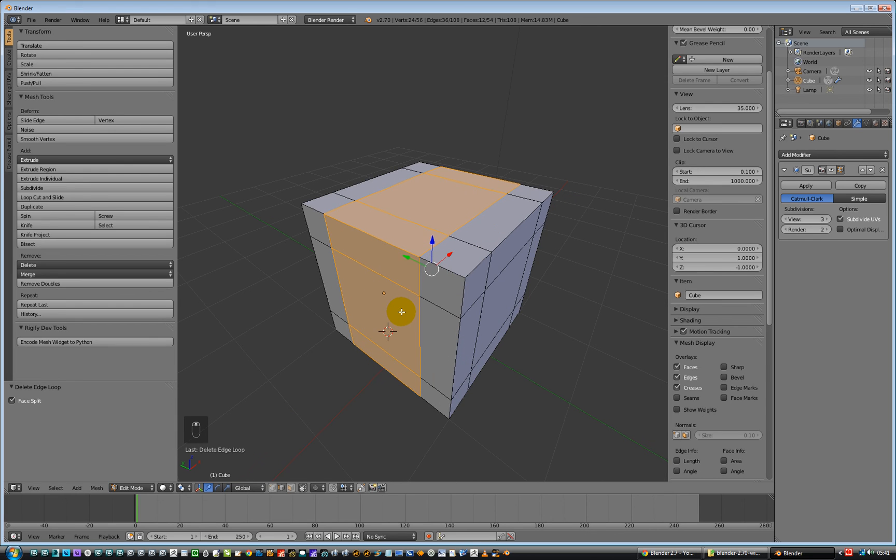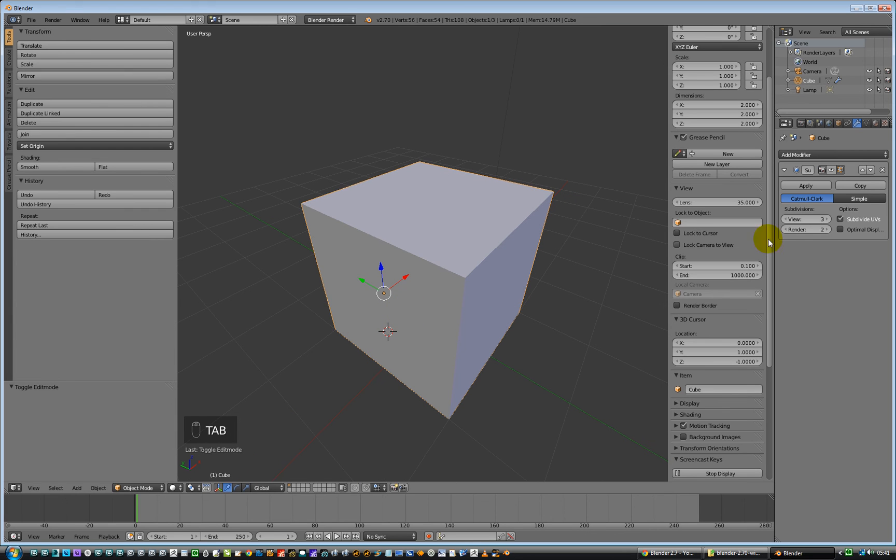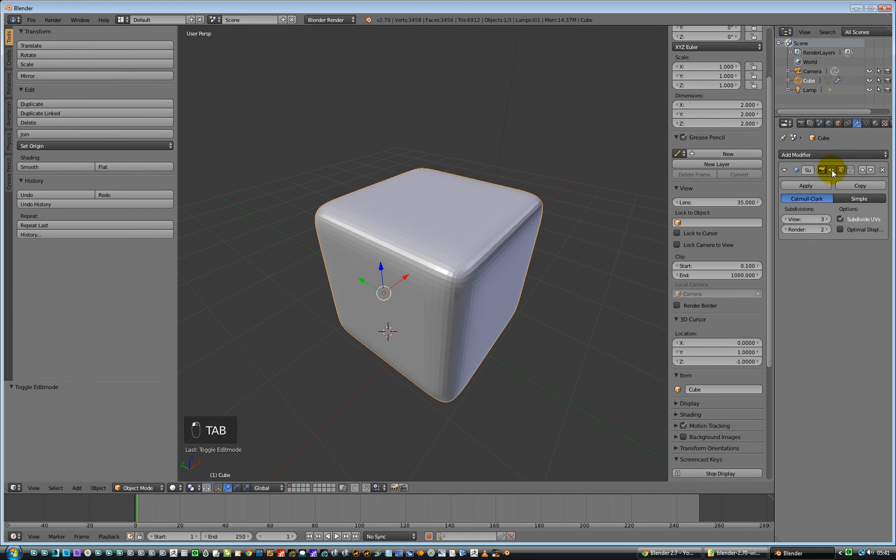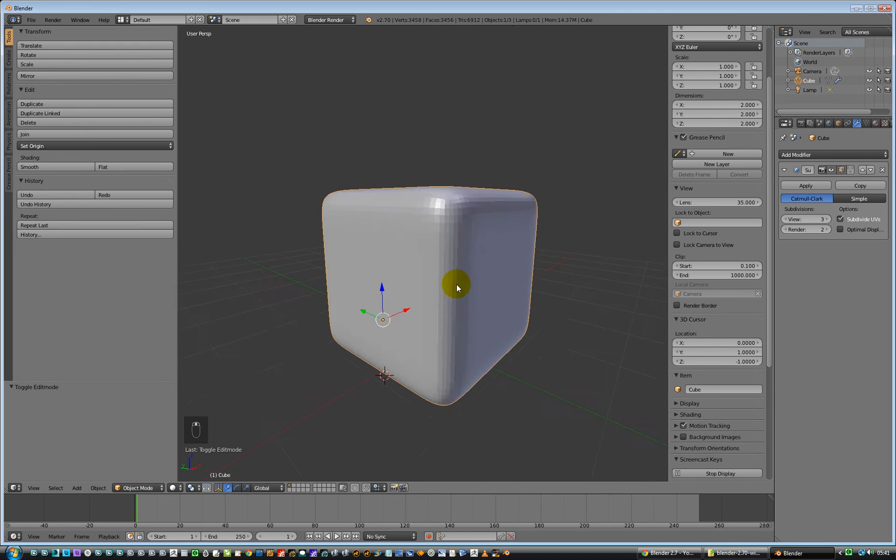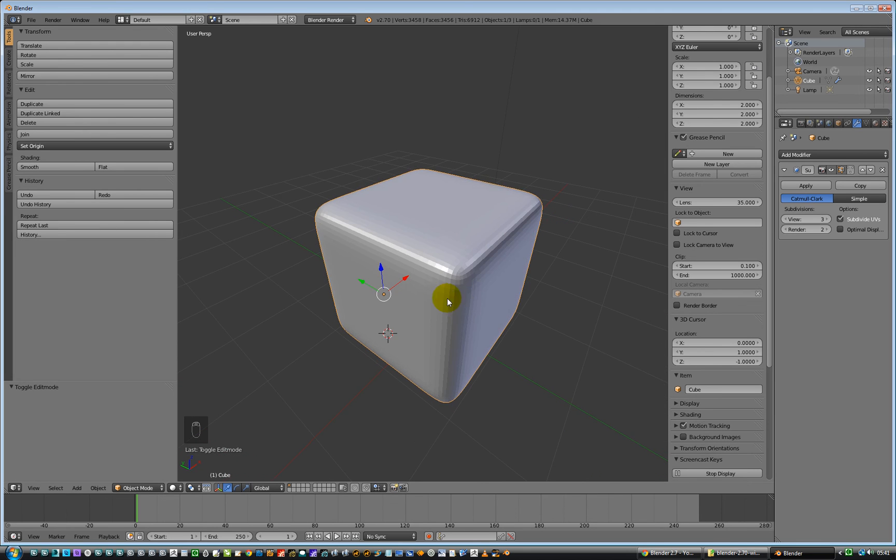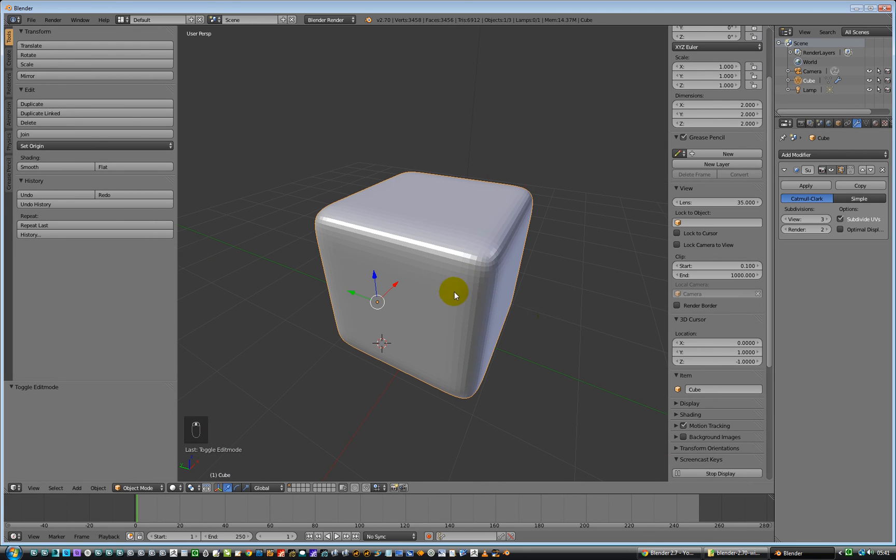And then tab out, and then turn it back on again, so, a few less polygons, hey ho, and there you go, that's that video done.